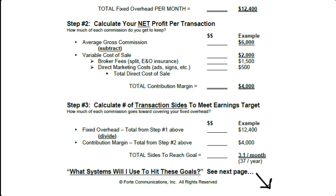So you take the gross commission, subtract your variable costs, and then you get your total contribution margin. In this example, it's $6,000 minus $2,000 for variable costs, which gets you $4,000 net for each commission that you make. Remember, this is an average.